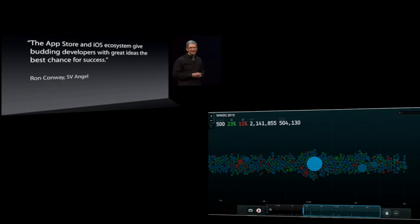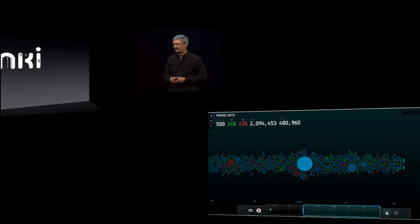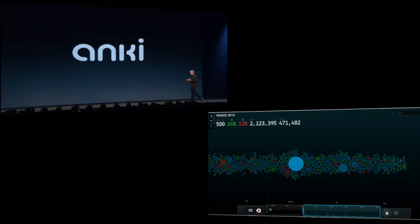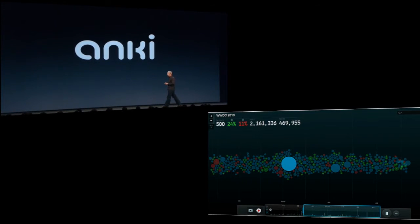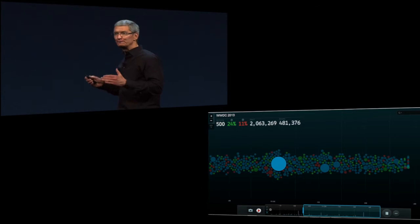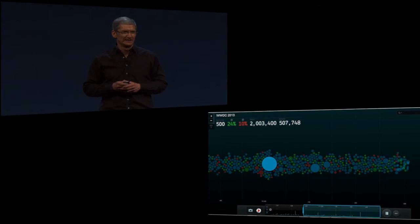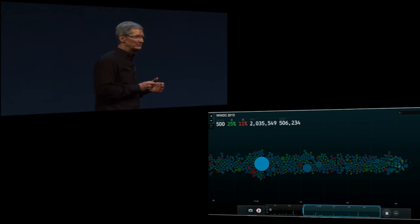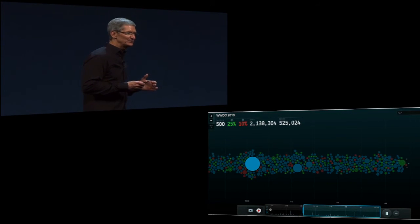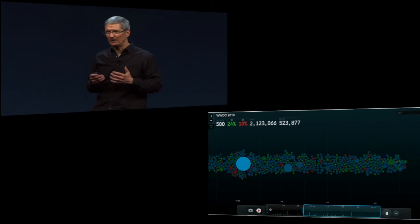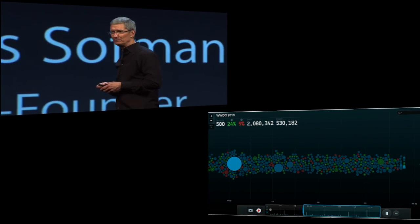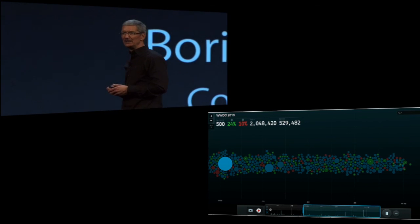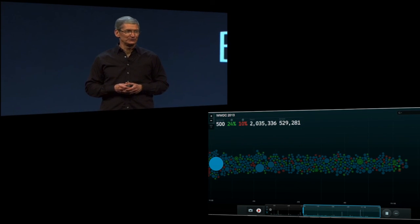This morning, I'd like to introduce you to Anki. Anki is using the iOS platform to create an entirely new category of experiences. They're launching their company for the first time on stage today. They're using iOS devices and the iOS platform to bring artificial intelligence and robotics into our daily lives. I'd like to introduce Boris Softman, CEO and co-founder of Anki, to tell us about his company and their first product.